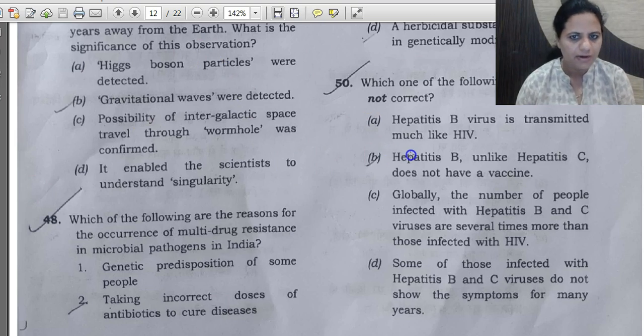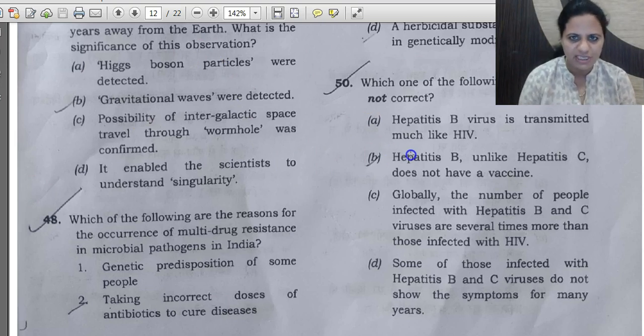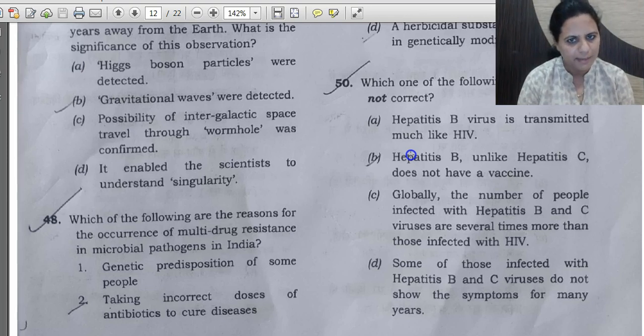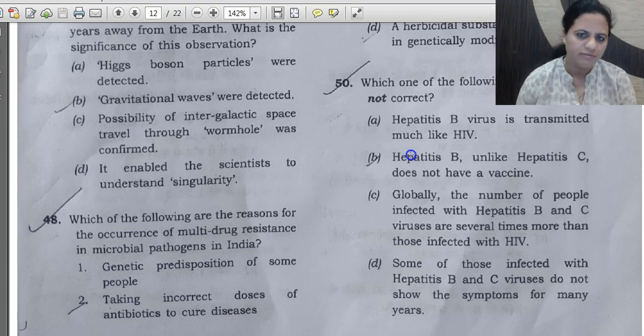This concludes the second part of our detailed analysis of UPSC Prelims 2019 GS Paper 1. In the third part, we will cover the remaining questions.